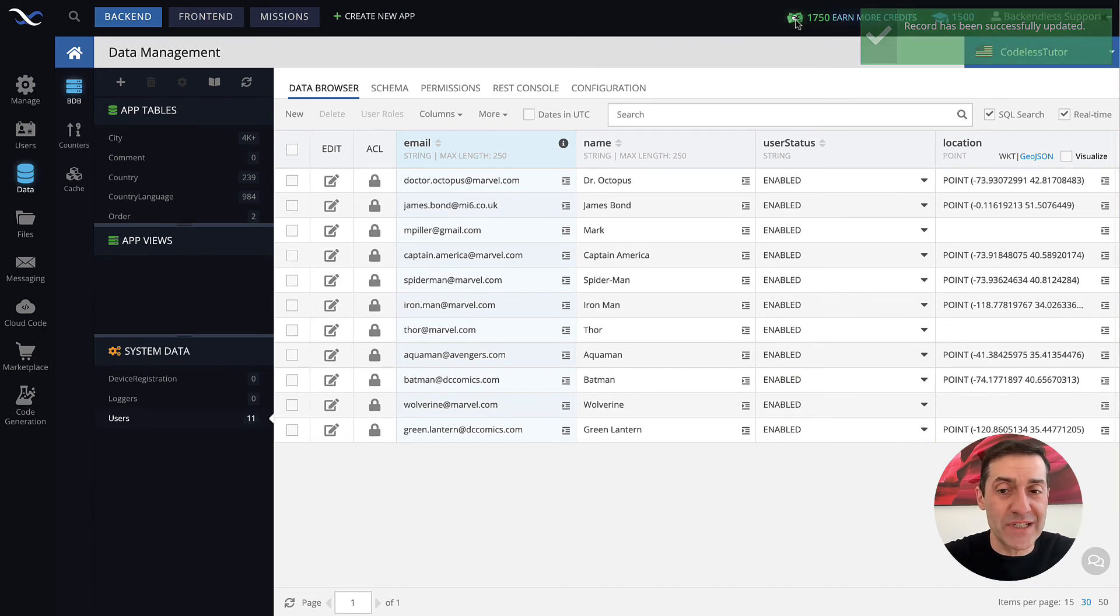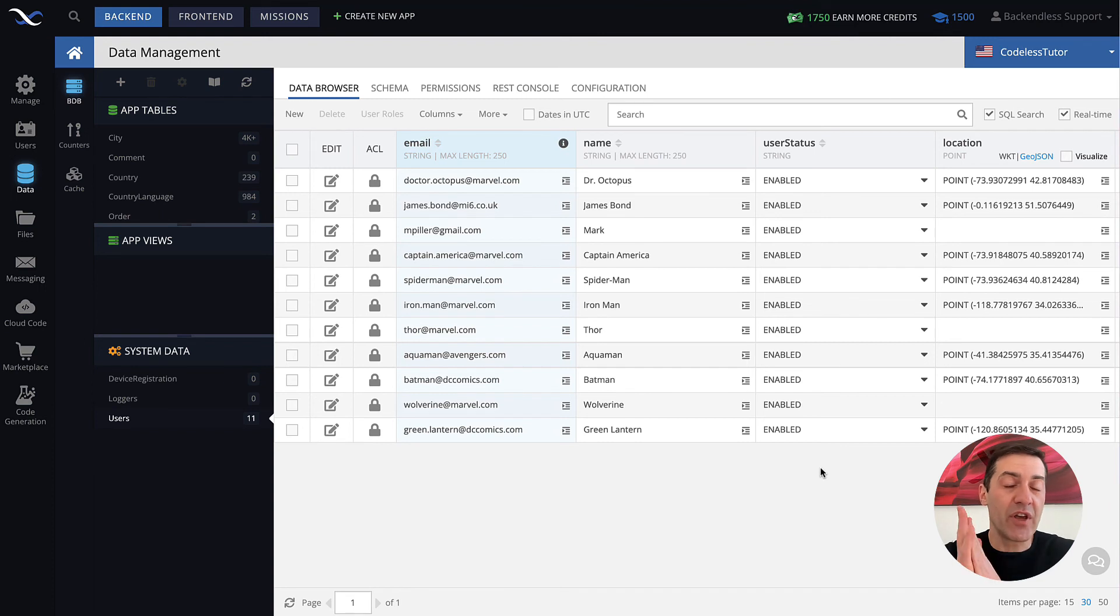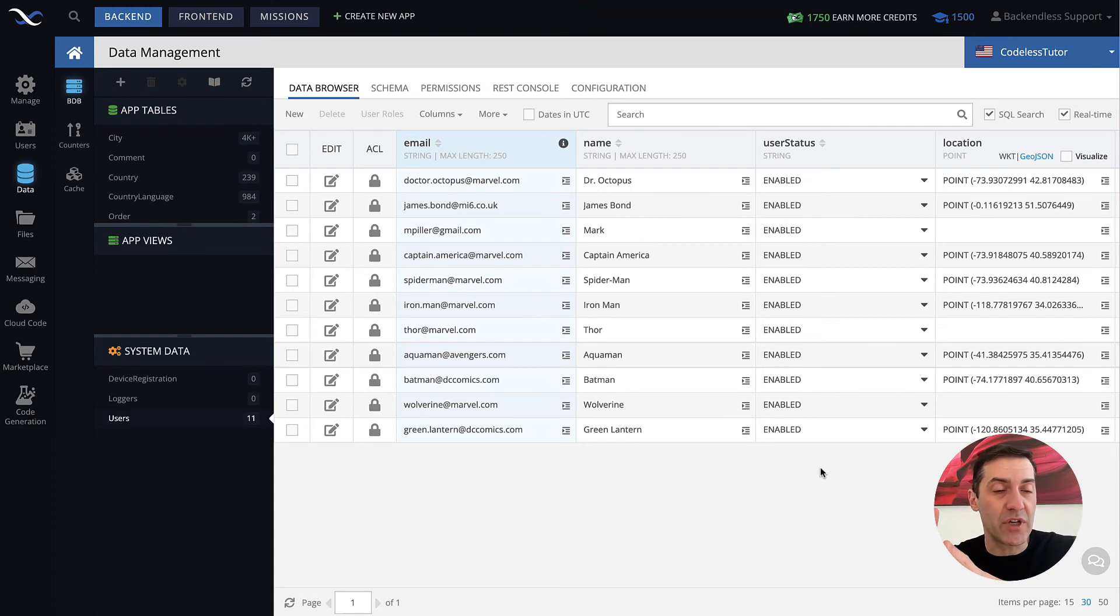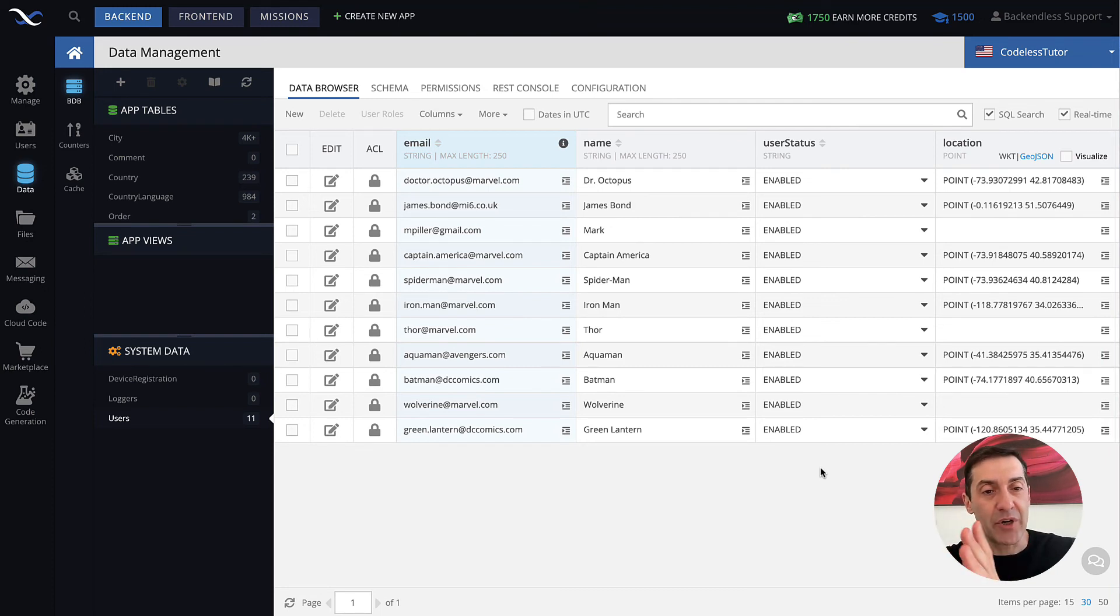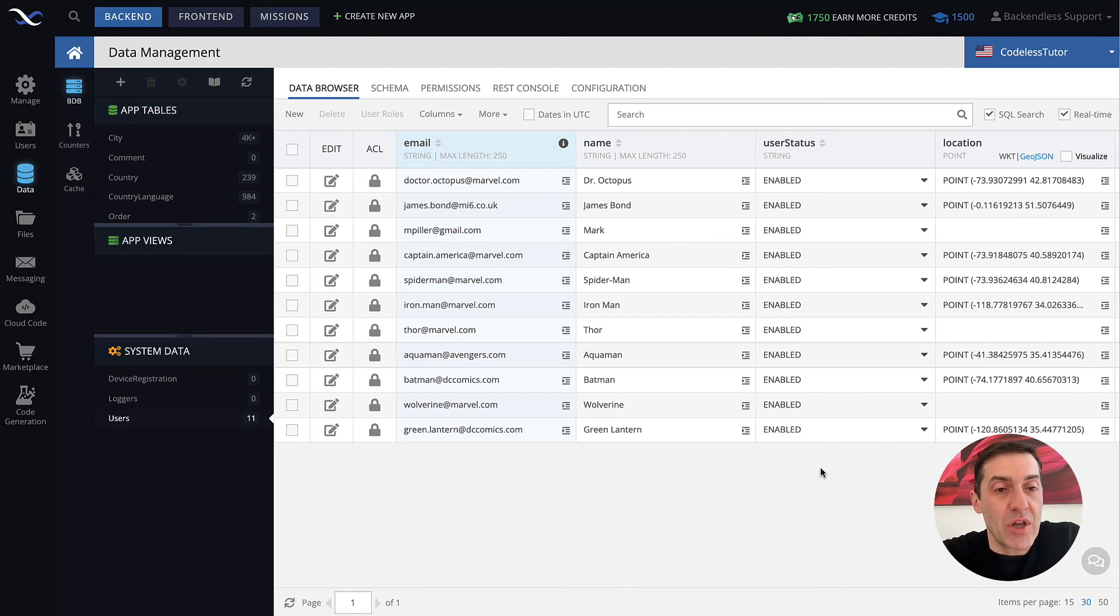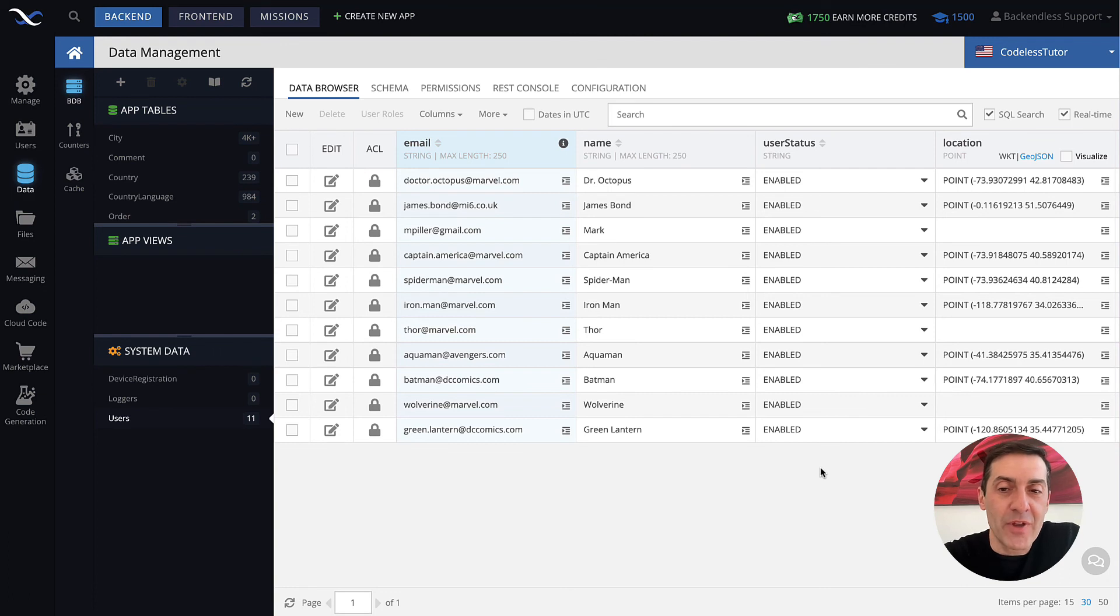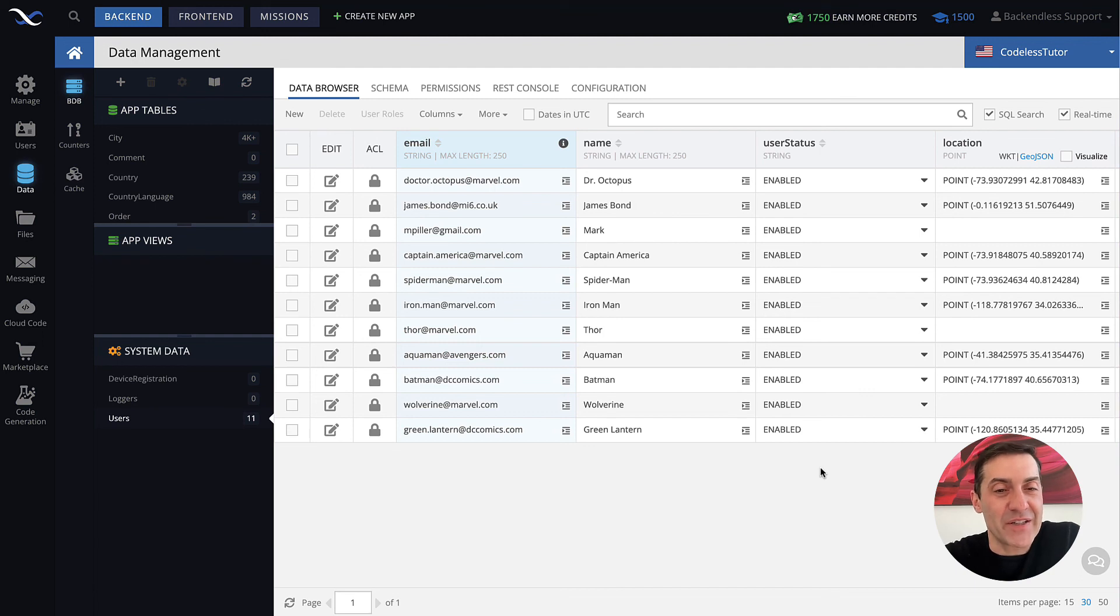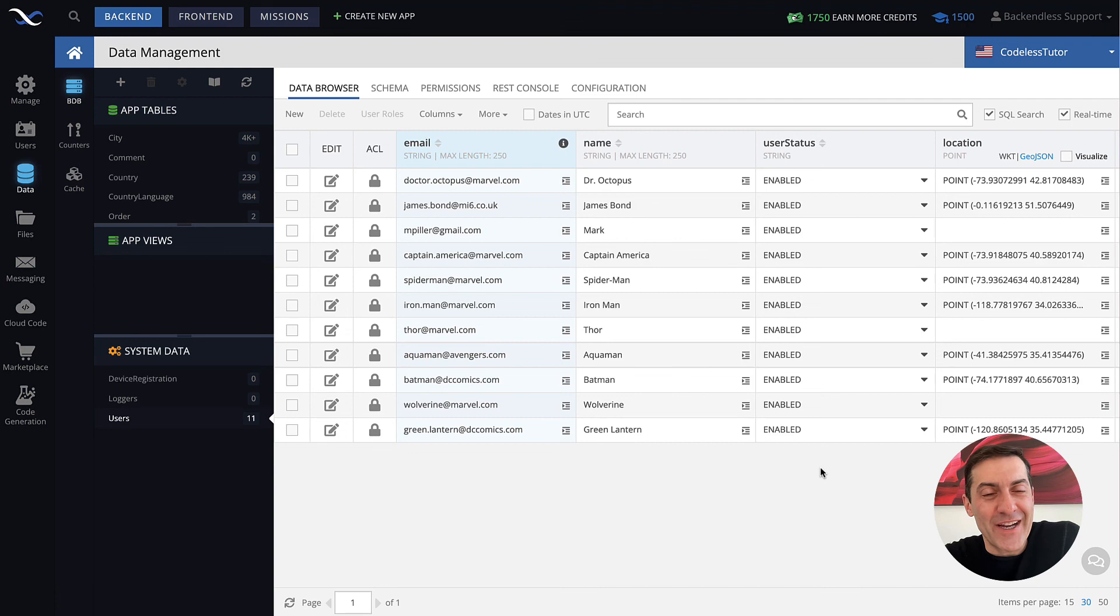So user status is rather important. Once we start talking about database and running queries and data retrieval, you can actually use that column to retrieve all the users that are enabled or disabled that is treated just like a regular database column in Backendless. But for now, I wanted to demonstrate the significance of the user status column and the various values that it may contain. Thank you for watching this video, guys. And as always, happy Backendless coding.